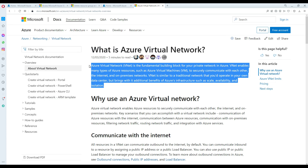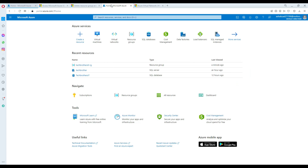So what we are going to do: first we are going to create a VNet, and then we are going to create a VM that will be using that VNet.